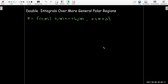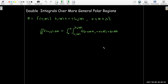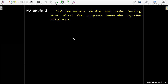We can also have more general polar regions — not just polar rectangles — where the radius is bounded by an inner polar curve and an outer polar curve. In that case, similar to a type 1 region, we replace the bounds on the inner integral with the inner function as the lower bound and the outer function as the upper bound. The outermost integral must still have constants for bounds. Let's find the volume of the solid under the paraboloid z equals x squared plus y squared, above the xy plane, and inside the cylinder x squared plus y squared equals 2x.